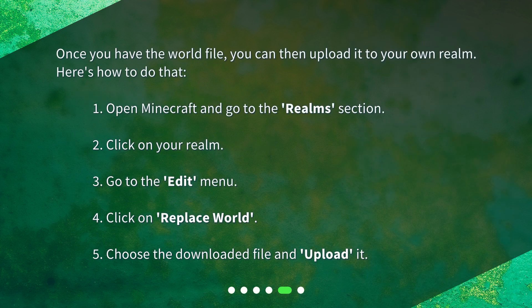Once you have the World file, you can then upload it to your own Realm. Here's how to do that: 1. Open Minecraft and go to the Realms section. 2. Click on your Realm. 3. Go to the Edit menu. 4. Click on Replace World. 5. Choose the downloaded file and upload it.